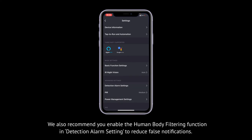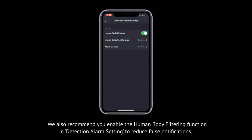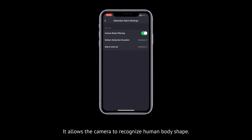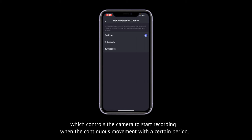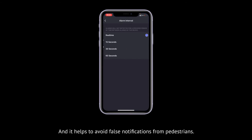We also recommend you enable the human body filtering function in detection alarm settings to reduce false notifications. It allows the camera to recognize human body shape. You can also adjust the motion detection duration here, which controls the camera to start recording with a continuous movement within a certain period, and it helps to avoid false notifications from pedestrians.